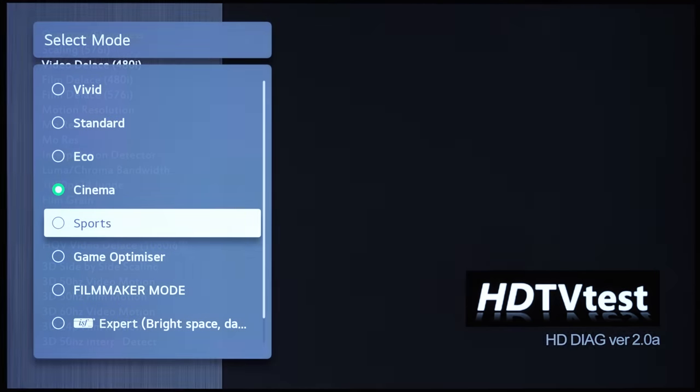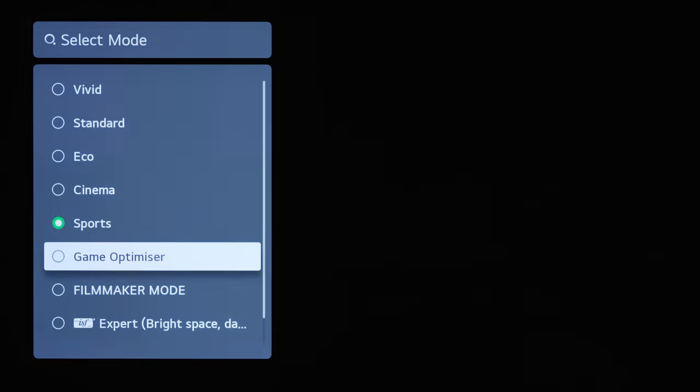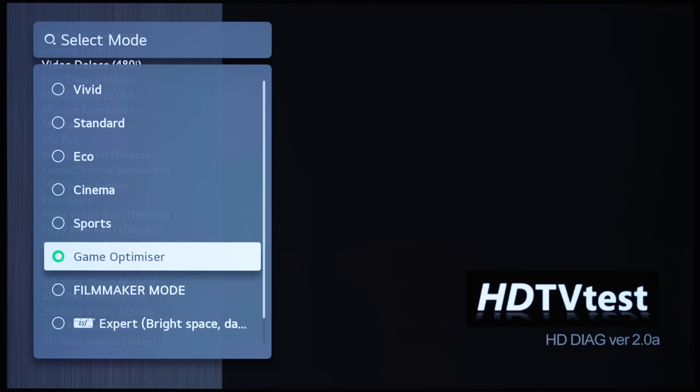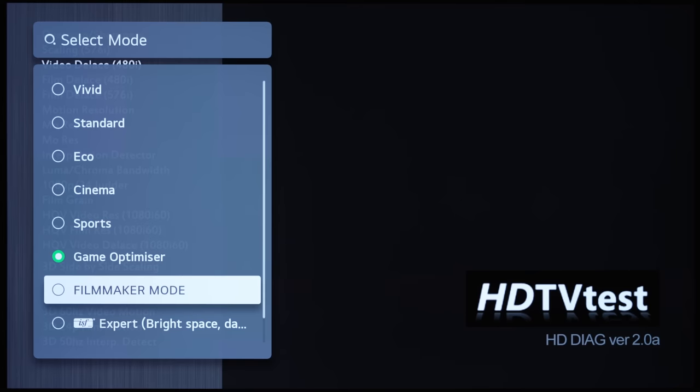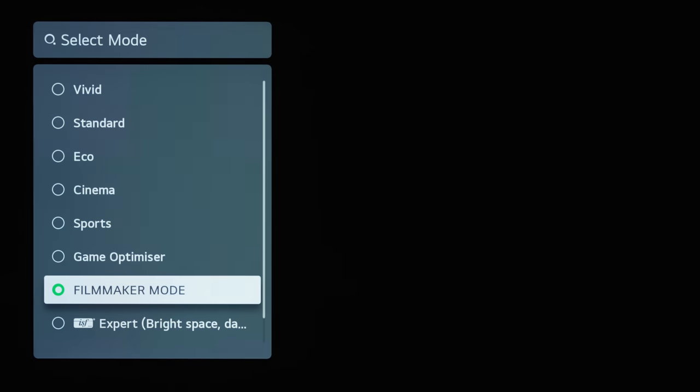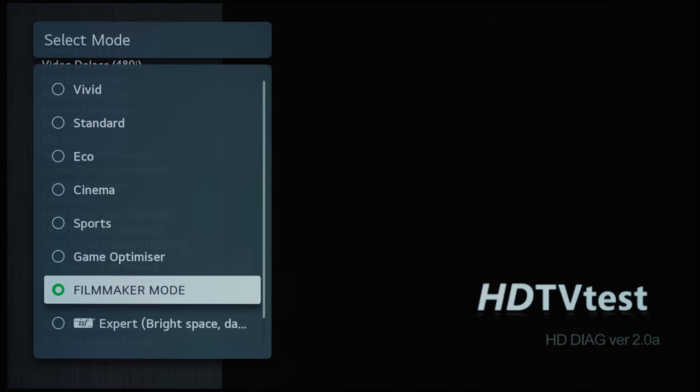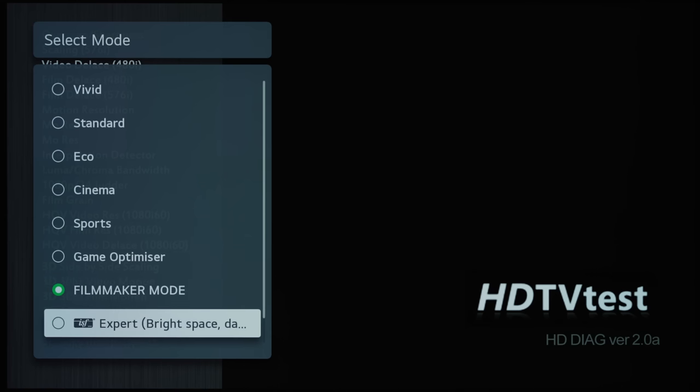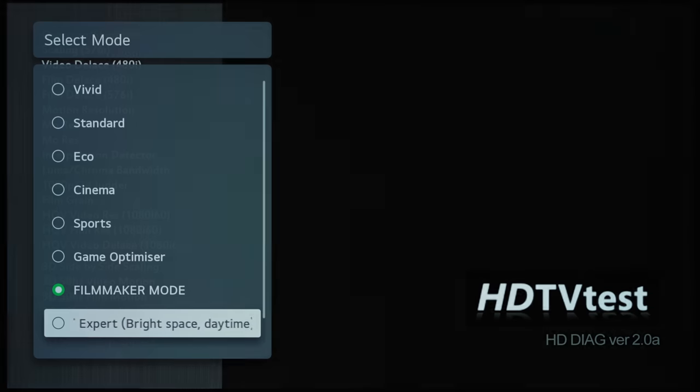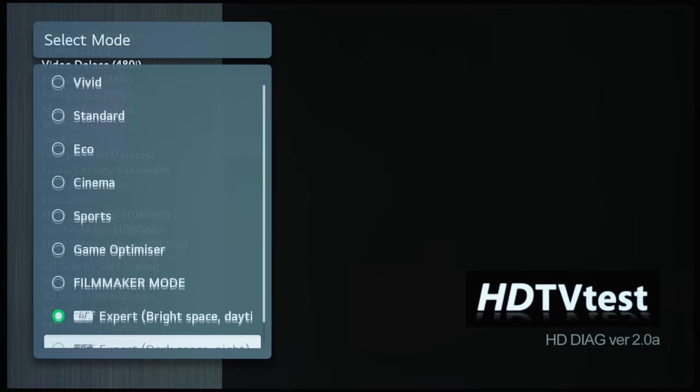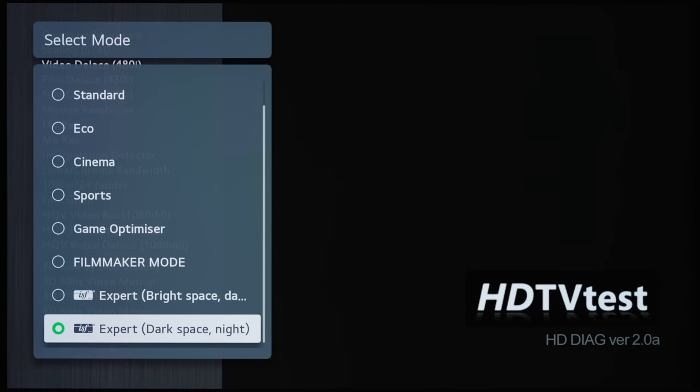You get Sports. Game Optimizer is the new name for game mode, and then you get Filmmaker Mode, which in my opinion is the most accurate picture preset on LG TVs for 100 nits SDR viewing, and then you get ISF Expert Bright and ISF Expert Dark as well.